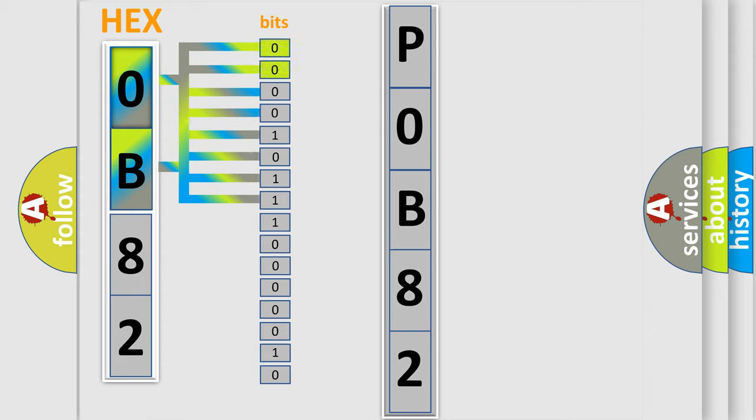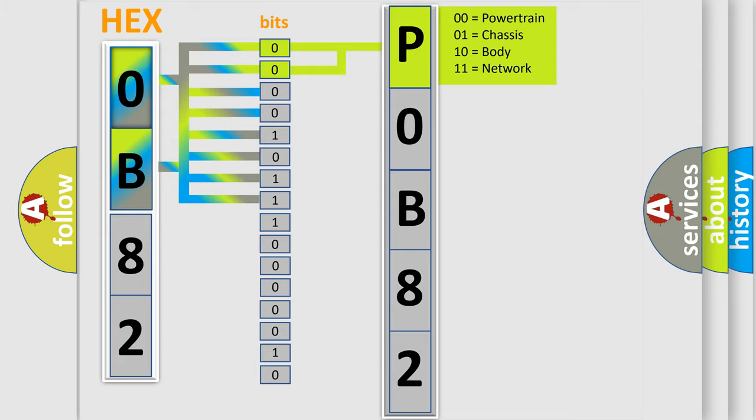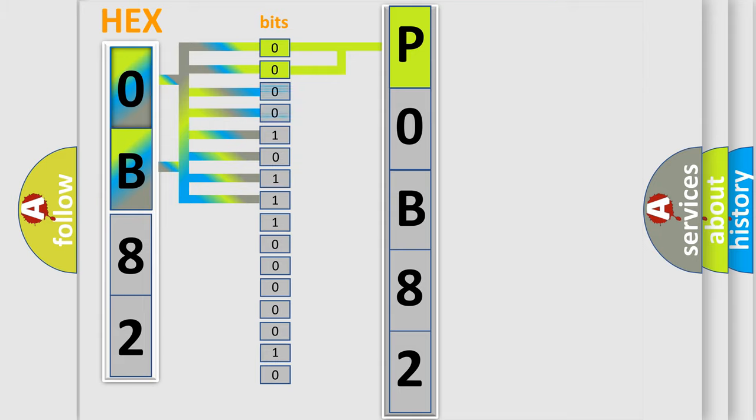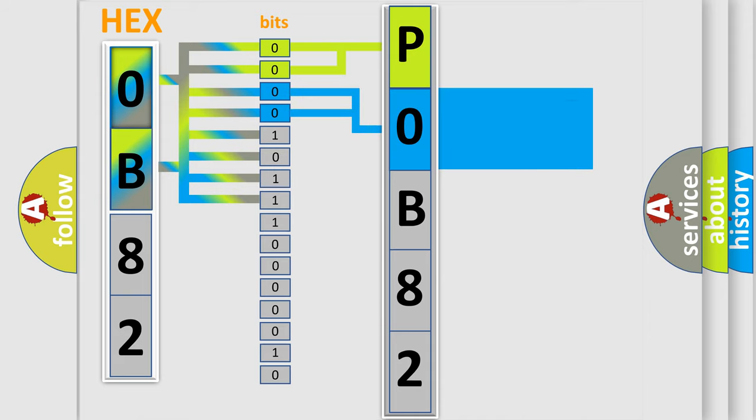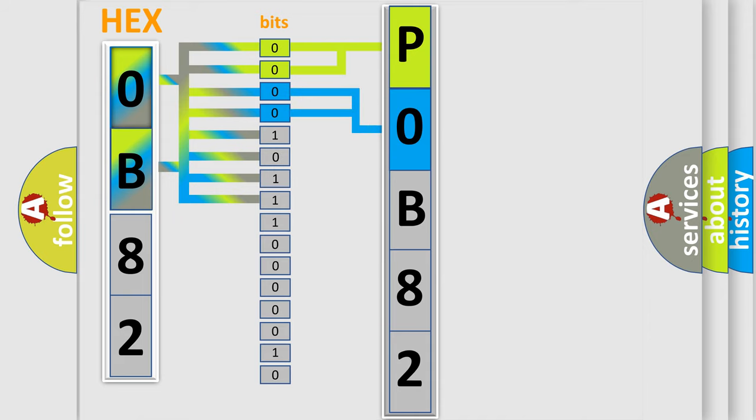By combining the first two bits, the basic character of the error code is expressed. The next two bits again determine the second character. The last bit styles of the first byte define the third character of the code.